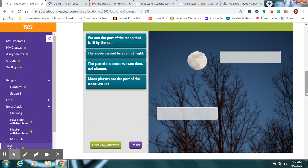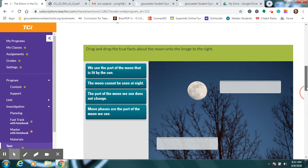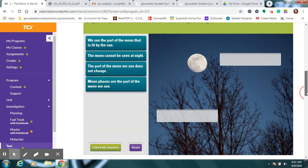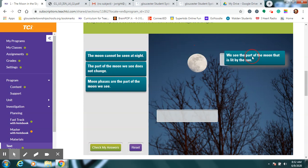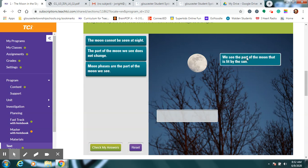So let's see what we can do here. Which of these sentences are true about what we just said about the moon? Hmm. We see the part of the moon that is lit by the sun. Is that true? Yes. In order to see that, the sun does have to light it up so we can see it, right?